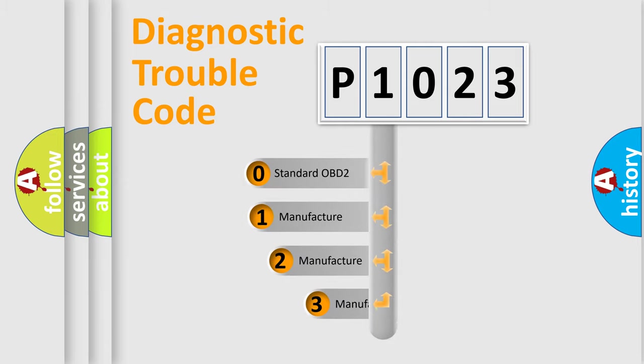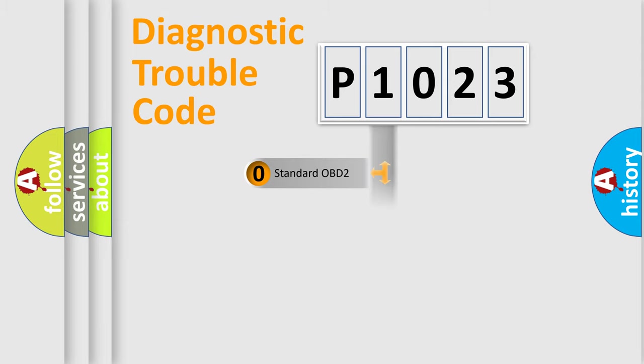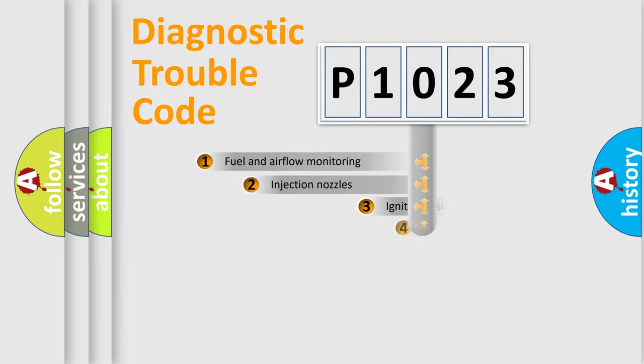If the second character is expressed as zero, it is a standardized error. In the case of numbers 1, 2, or 3, it is a more precise expression of the car-specific error.